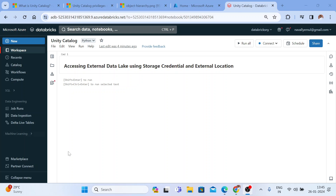Hi, hello everyone, welcome back to my YouTube channel 'The Data Master.' In this video, I'm going to explain how to access the external data lake using storage credential and external location. For this, you need to enable Unity Catalog for your Databricks workspace.